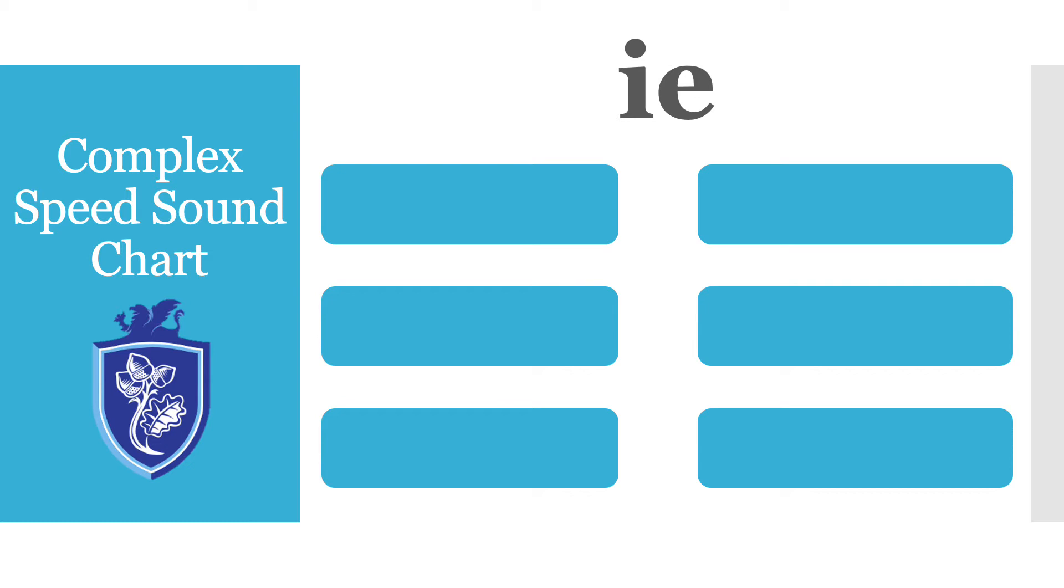As always we are going to do your turn and then my turn for a change so when you see the word I want you to Fred talk it and then blend it together. That is exactly what I will do afterwards so let's have a go.